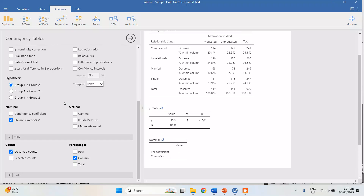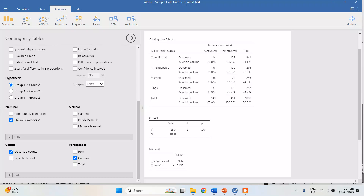Let's uncheck the contingency coefficient. You'll see that the phi coefficient is NaN because it's not applicable here — phi is only used for a 2×2 table. Here the table is 4×2 (four categories in relationship status, two in motivation), so it's more than 2×2. That's why we use Cramer's V. The software will automatically identify which of these two will be used.